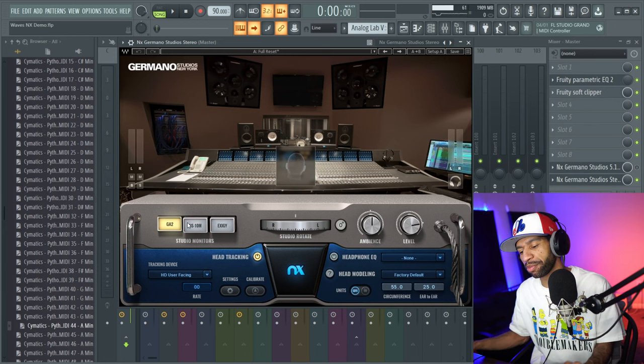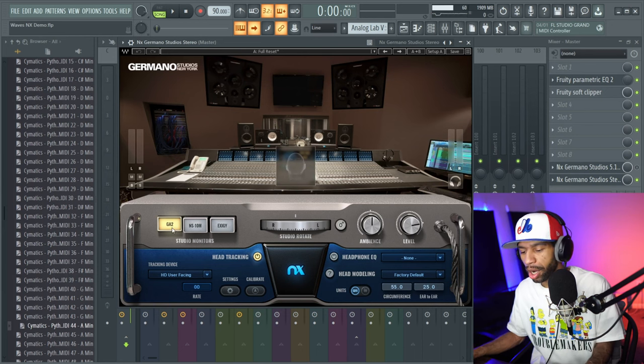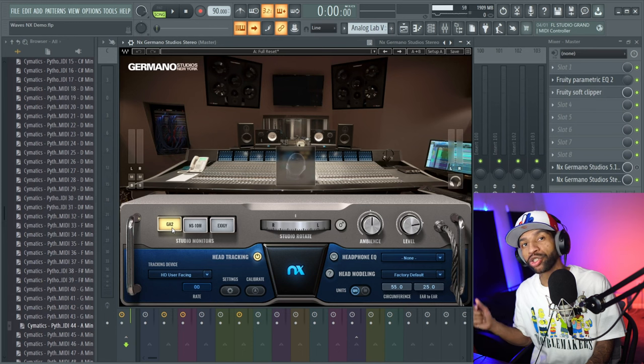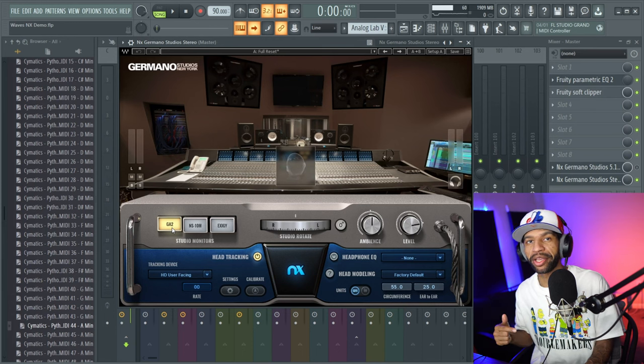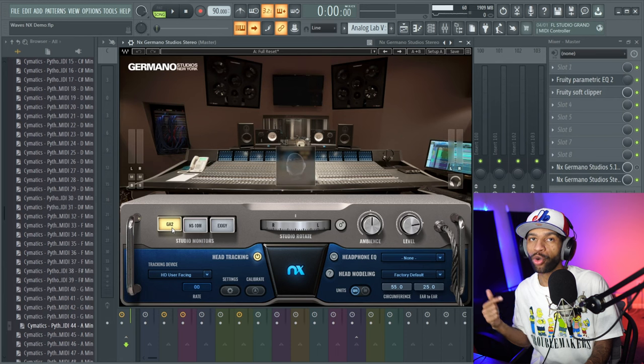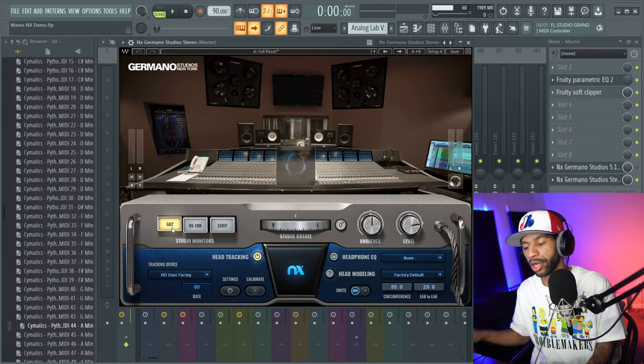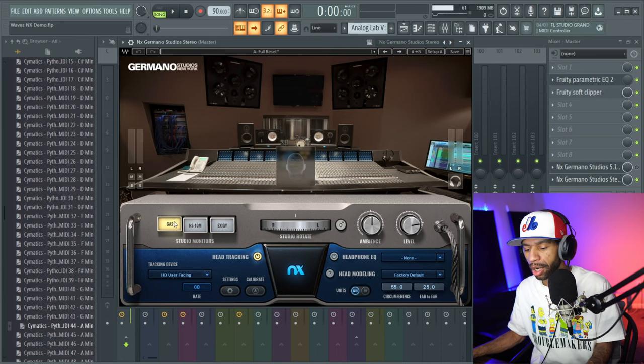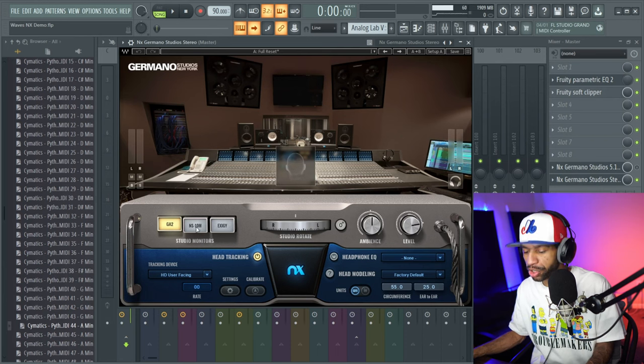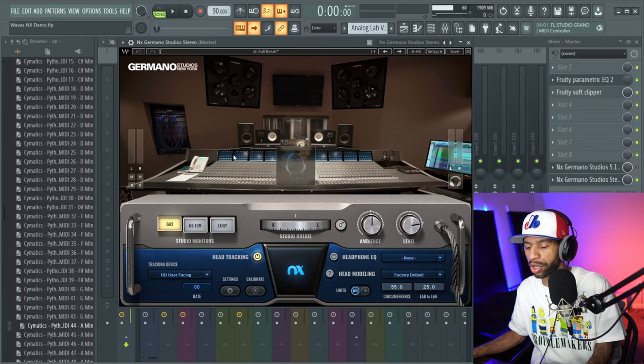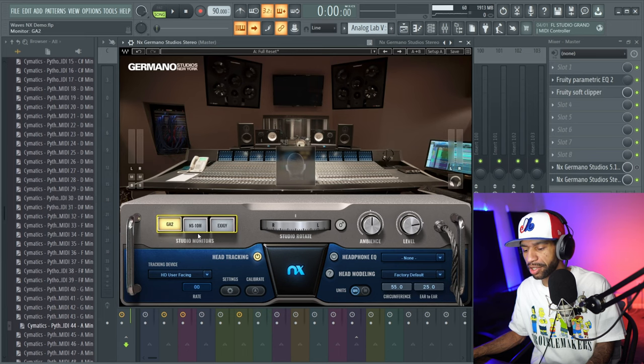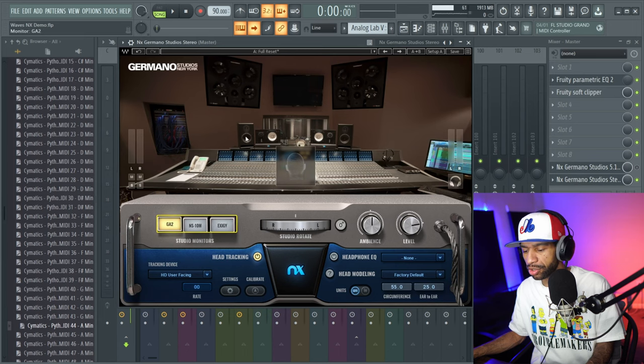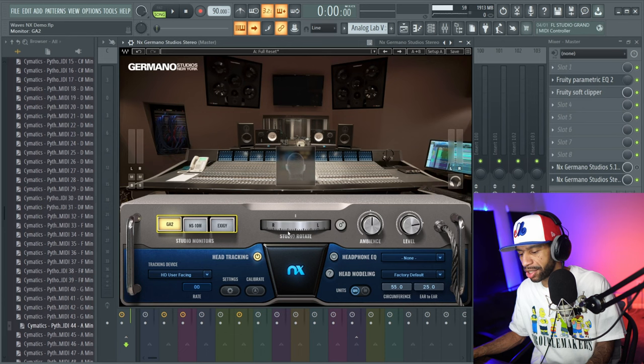If you've never used this plugin before or any kind of NX plugin before, you want to make sure that you put your headphones on for this demonstration. Even though you're not here, this will work on your headphones at home. To switch through each one of the different monitors, all you have to do is basically click this and it'll take you to the different monitors. As you see here, these are the GAs, these are the NS-10s, and these are the Exegys.